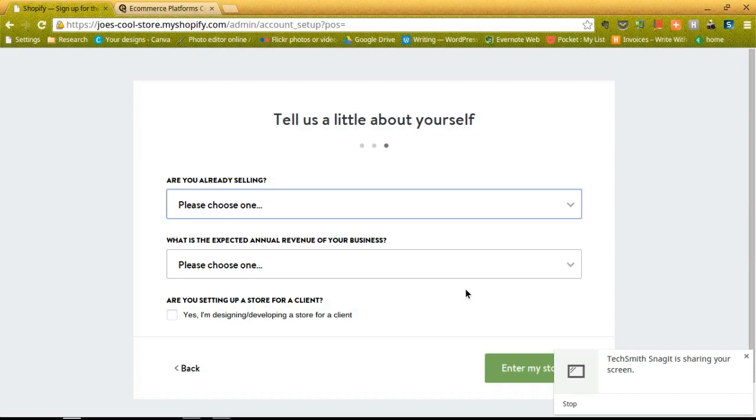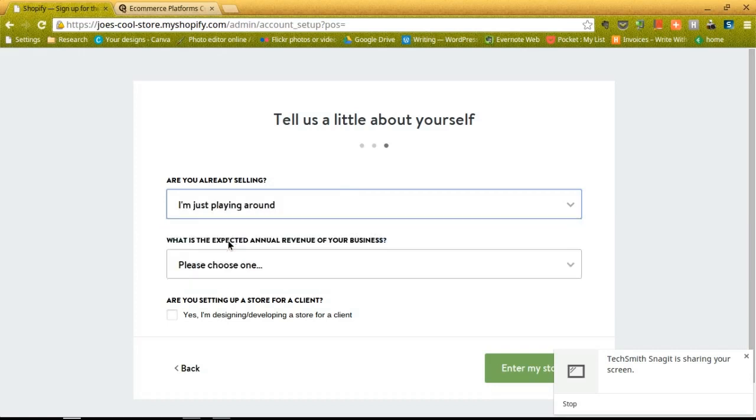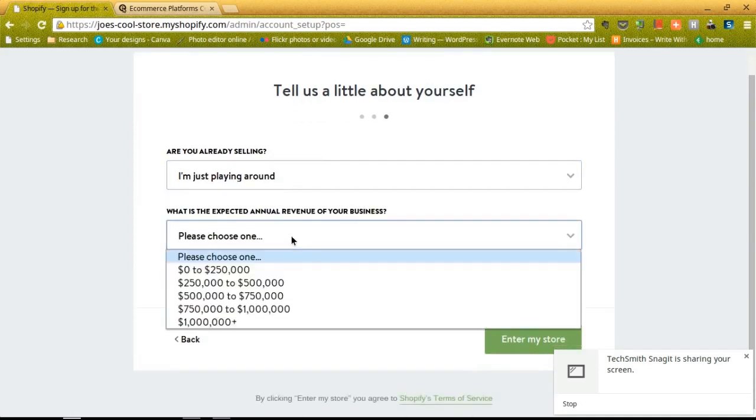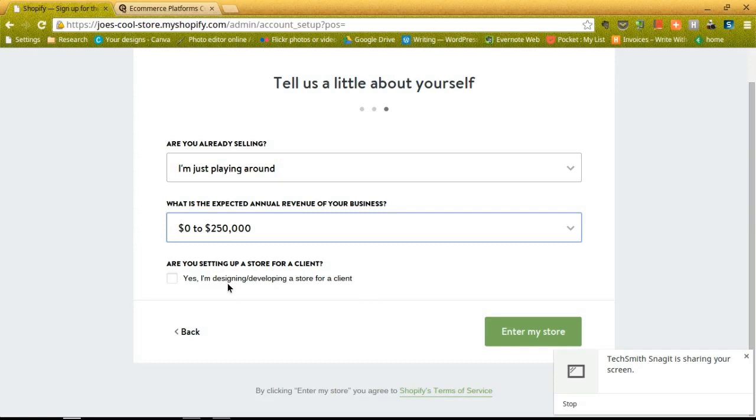This page asks you to tell Shopify a little bit about yourself. Now this is primarily for them to get feedback from their customers and figure out how to make their product a little bit better. So you can tell them if you're already selling, and I'm just going to say I'm just playing around right now, but you have various other options. You can also let Shopify know how much you expect to make with the business, so you can select one of those options. And then, are you setting up a store for a client? I'm not going to check that because there's no need to, but if you plan on having a business where you create different websites for say 10 or 20 different clients, then you can let Shopify know to better your experience.